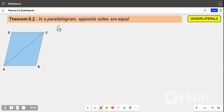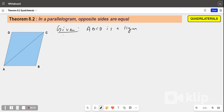So what are we given? Given is ABCD is a parallelogram. We have to prove that opposite sides are equal — AB is equal to CD and AD is equal to BC.